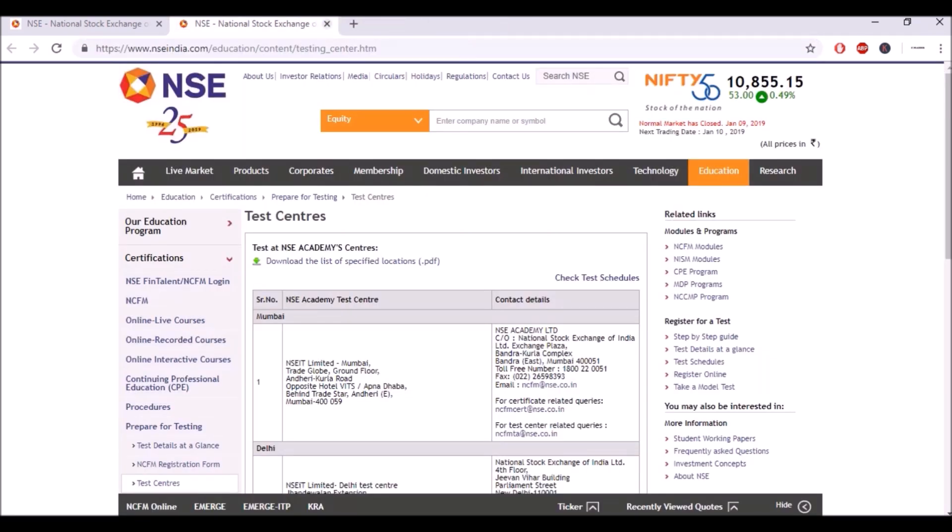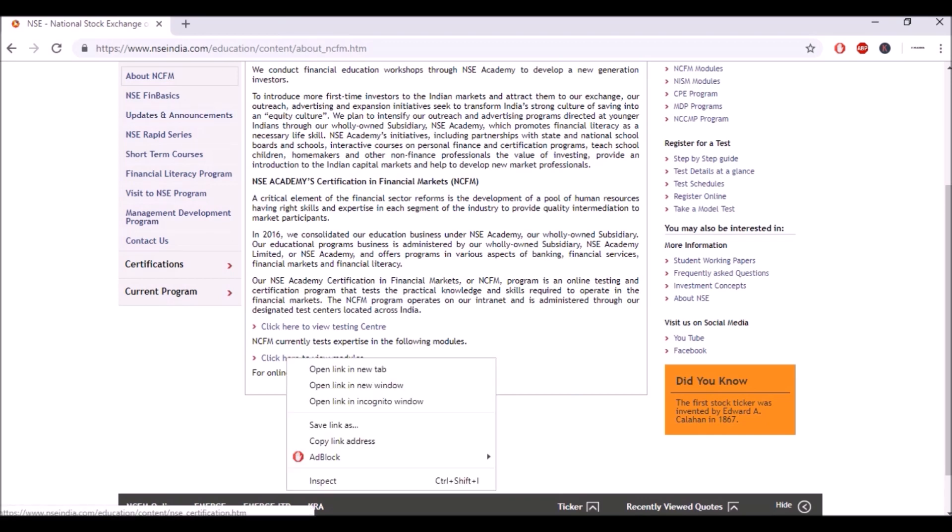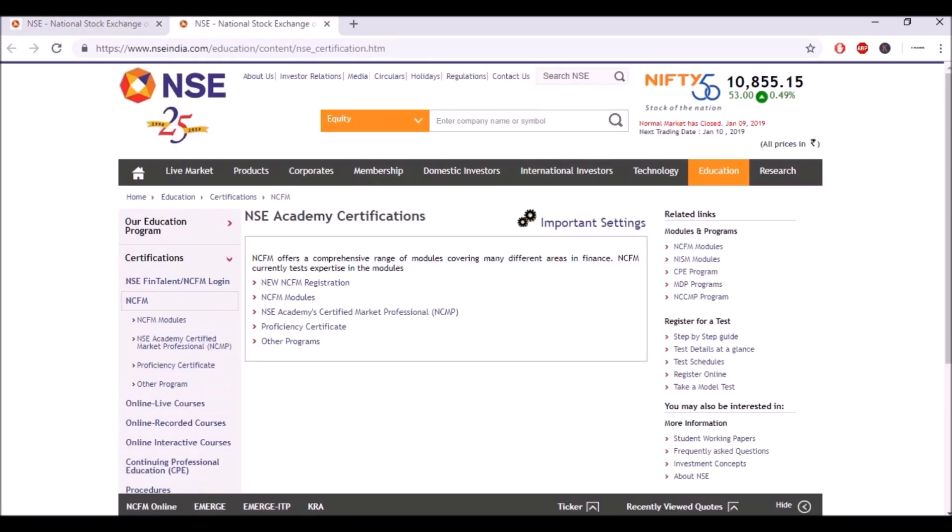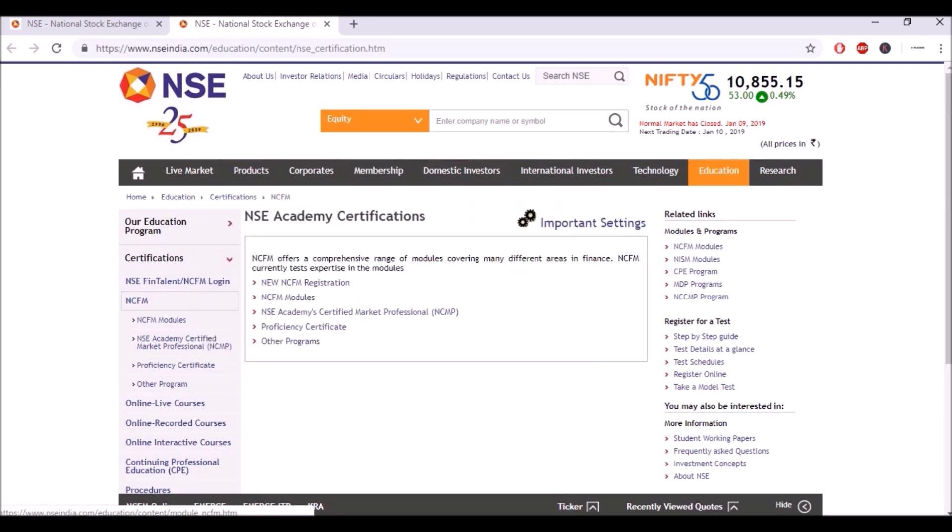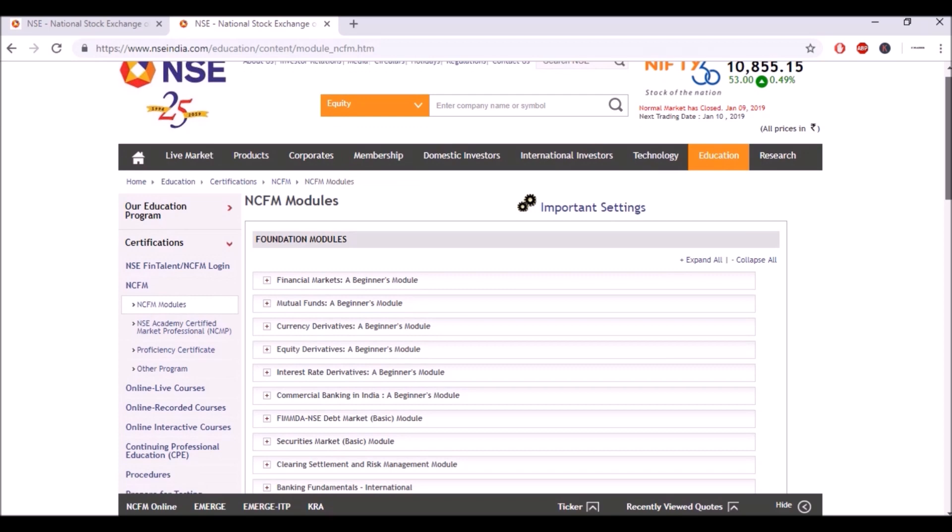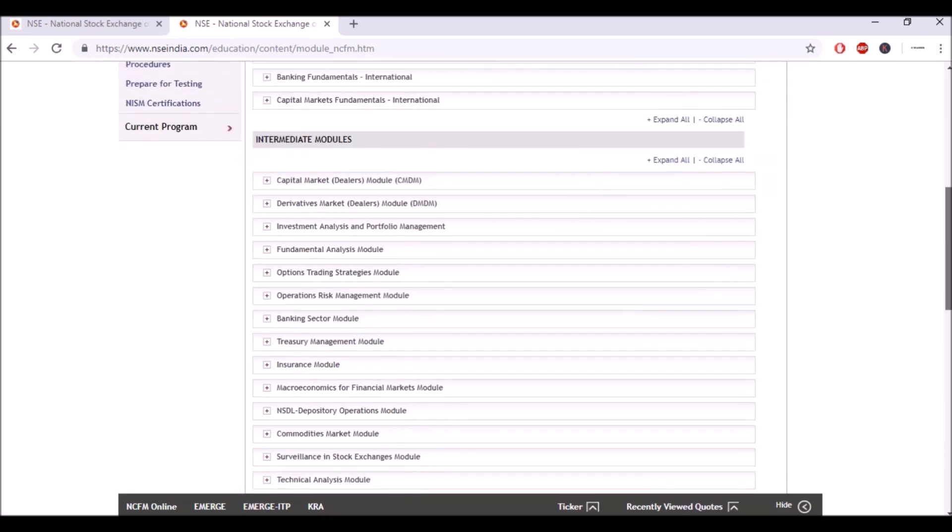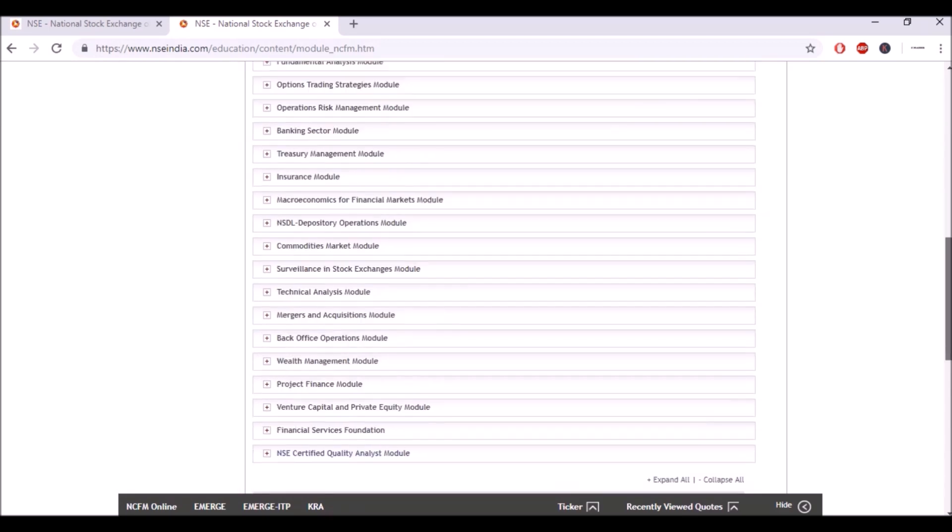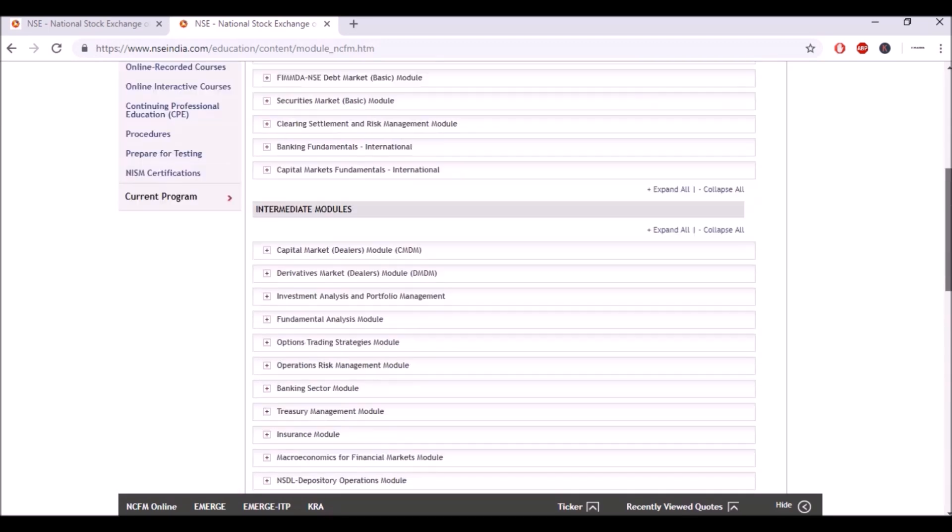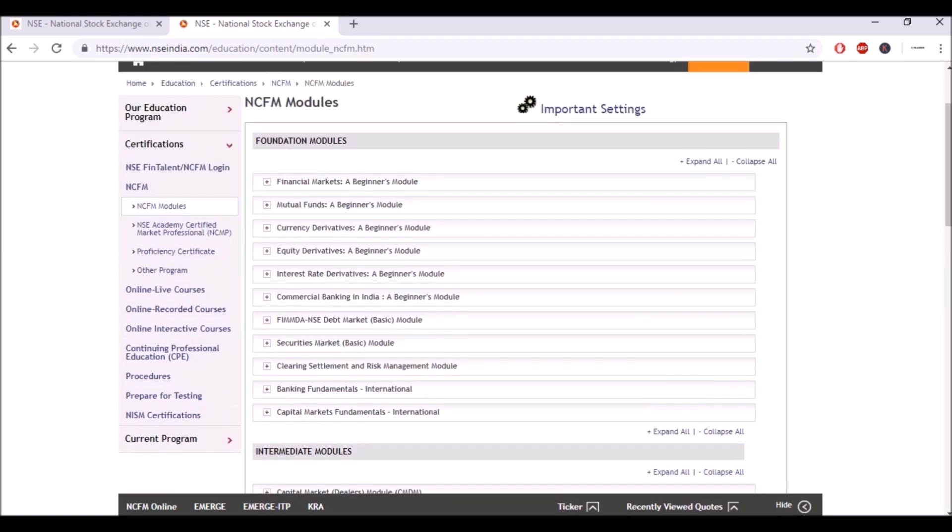Then let's go to the modules that they're offering. In NCFM modules, these modules are basically categorized into foundation modules, intermediate modules and advanced modules. Foundation modules will be teaching you about the basics of anything you want to know - the basics of financial markets, mutual funds, currency derivatives.